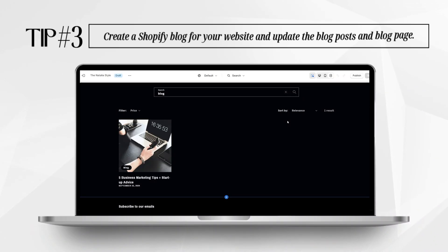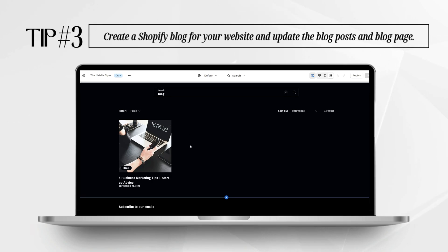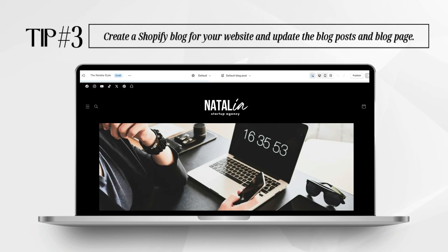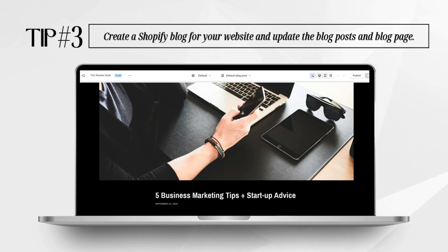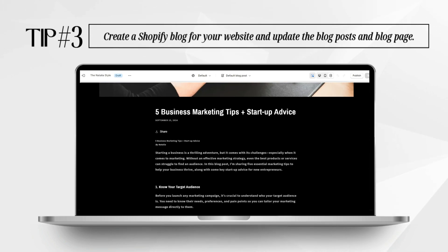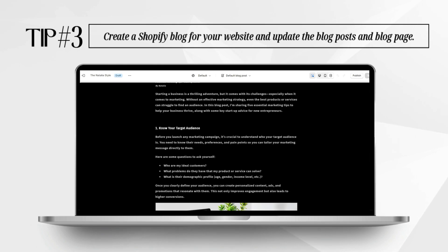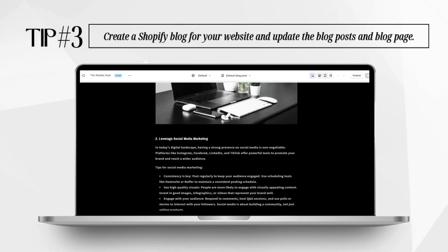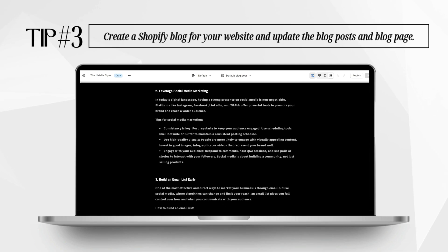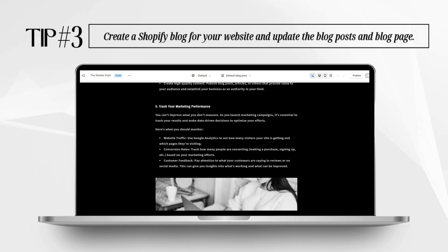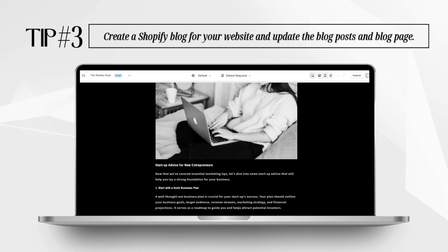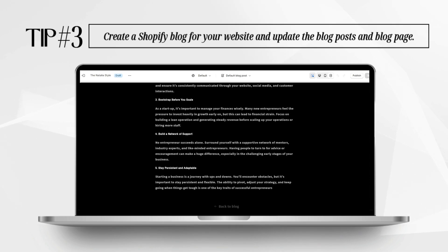The last tip I can recommend for your agency website is for if you are going to be setting up a Shopify blog. Having a blog on your website can help you discuss and educate your clients on the type of services your business offers. You can make blog posts to give marketing advice, and if you have an agency for entrepreneurs, you can post tips on entrepreneurship and how to market a business. I'll be showing you how to edit your default blog page on Shopify and also how to create a blog post.